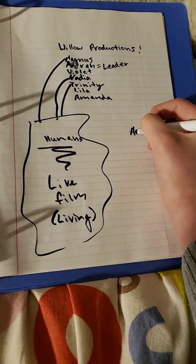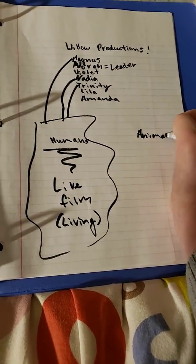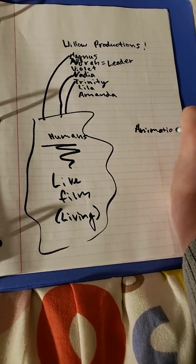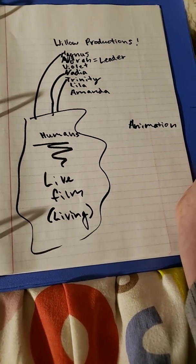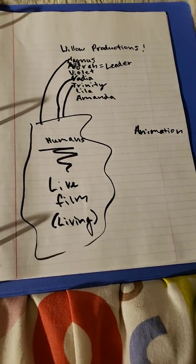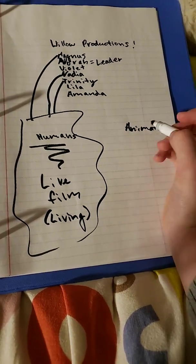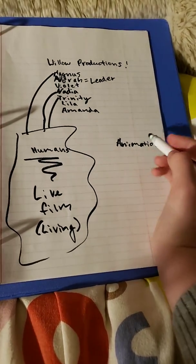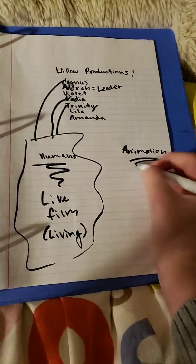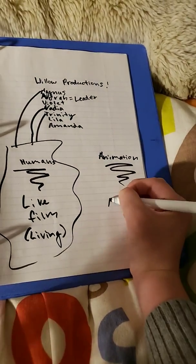So animation. Basically, animation is just animated.